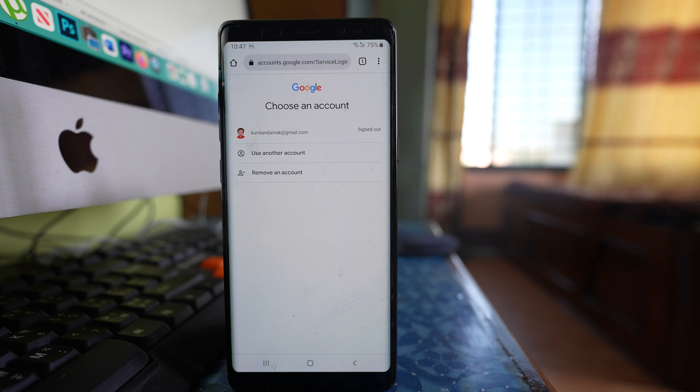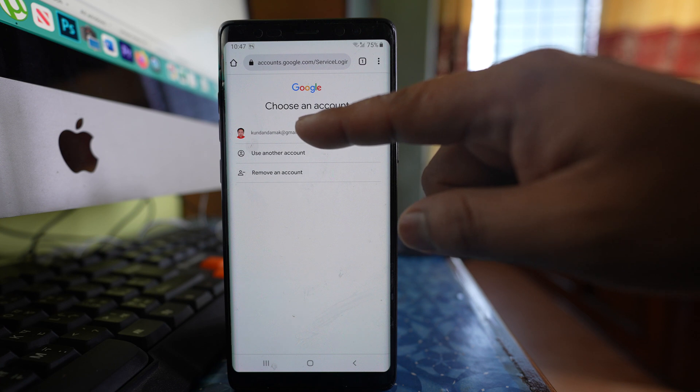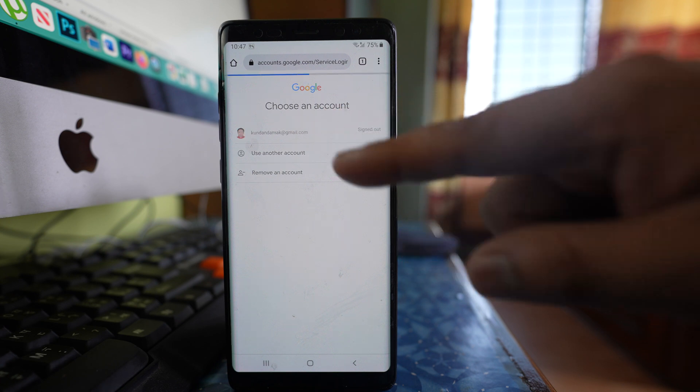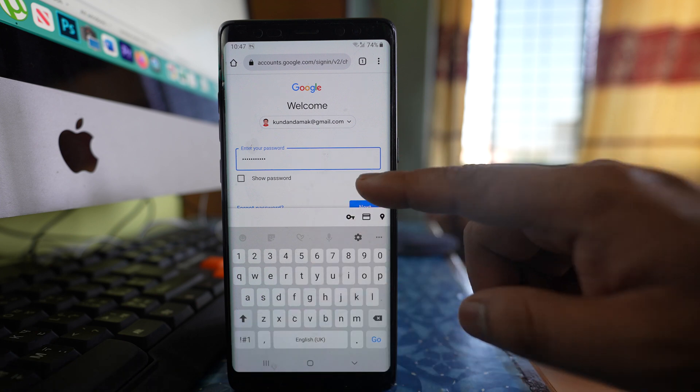I have to log in with that Gmail account which I want to remove. Suppose if this is the Gmail account, I can use that one and let me enter the password of the Gmail account. Next.